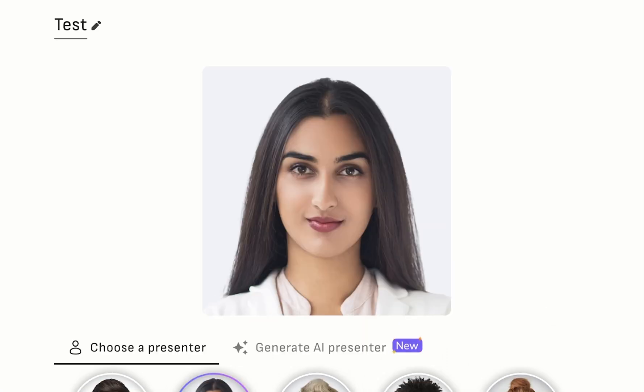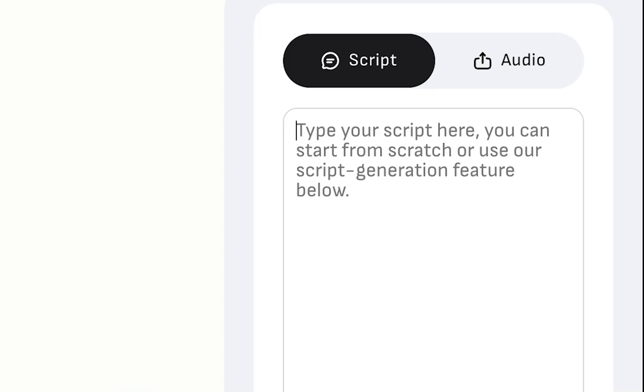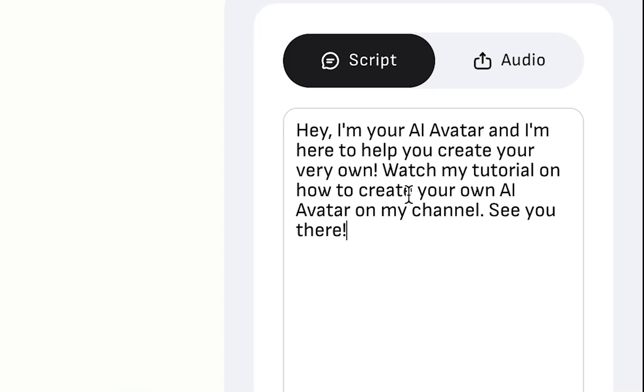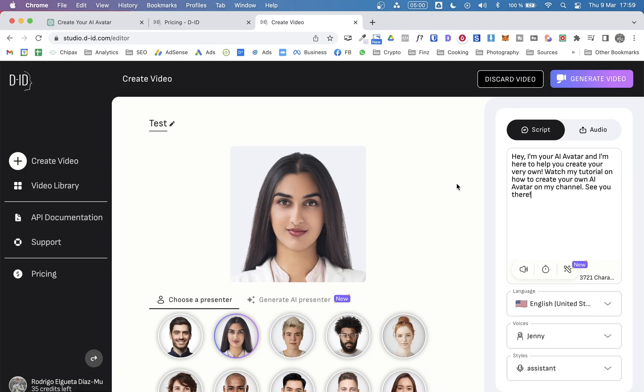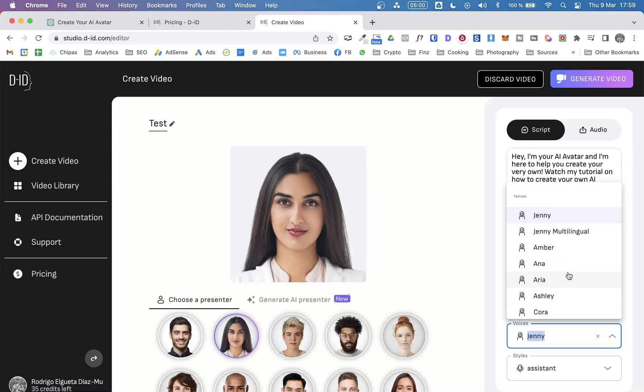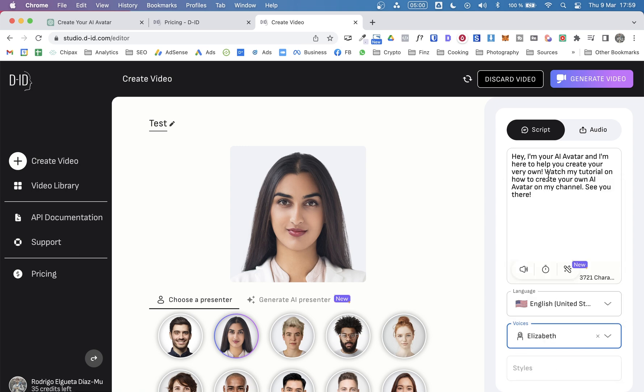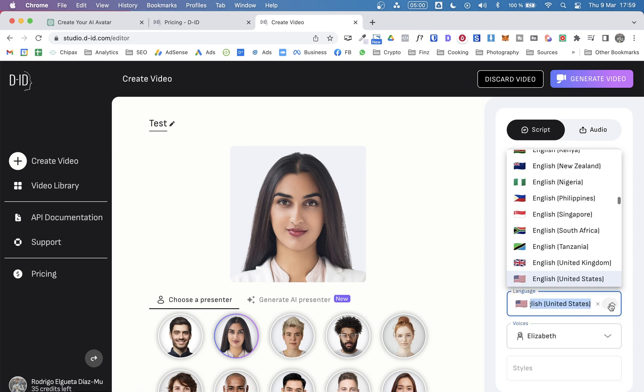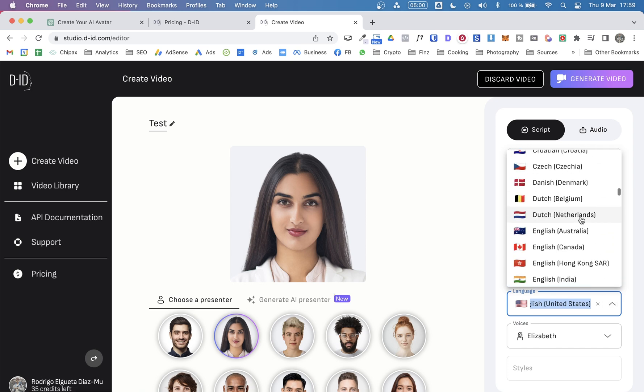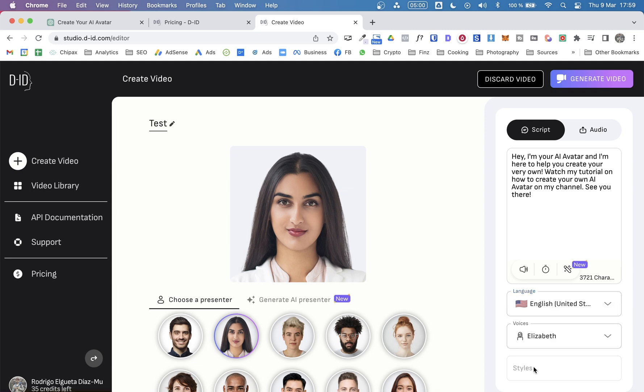And here in this right panel, you have the option to add your script. So I have already copied the script that ChatGPT created for us. And from here, we can select the voice we want to use for the video. So there are many different voices. In this case, let's try, I don't know, Elizabeth. And we can select the language. There are many languages as well. Keep it on English. And the styles, well, we don't get to choose the style.